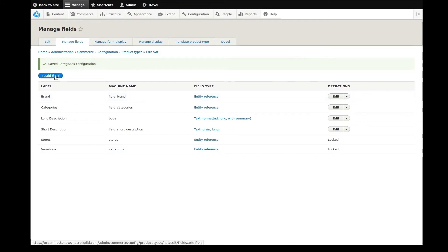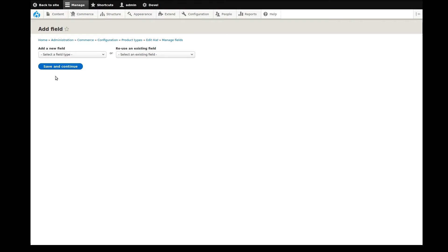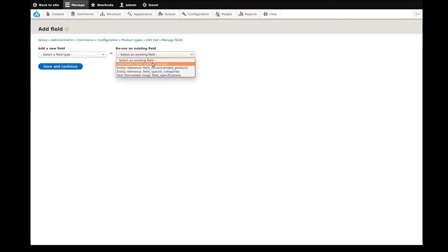Let's see. We still have a number of existing fields that haven't been used yet for this product type. I'll switch it up and add a product reviews comments field type next.